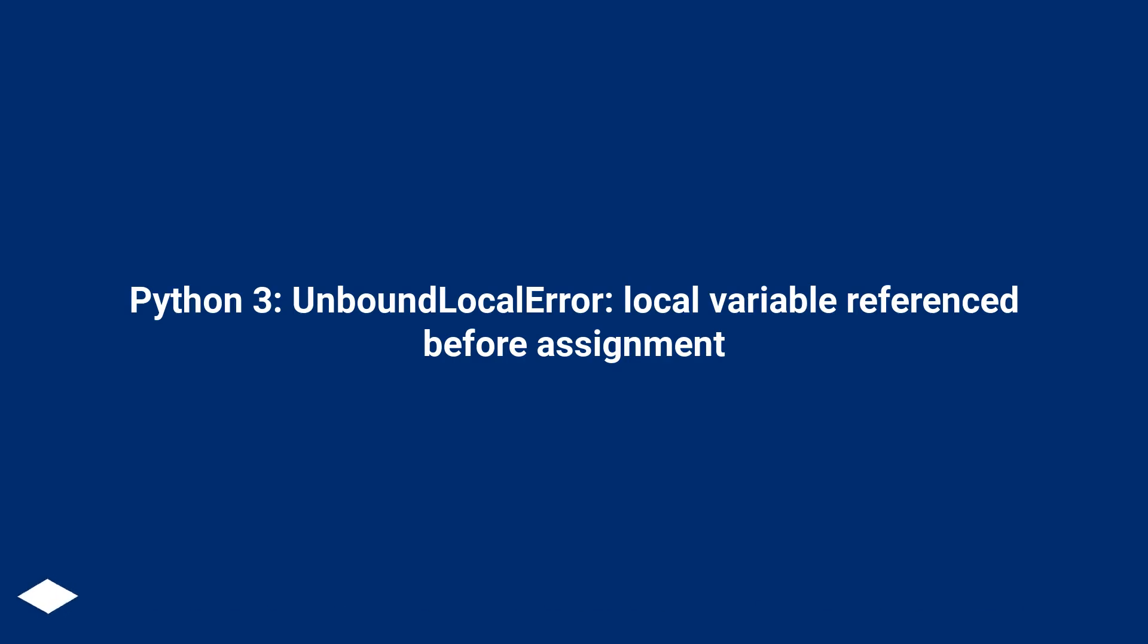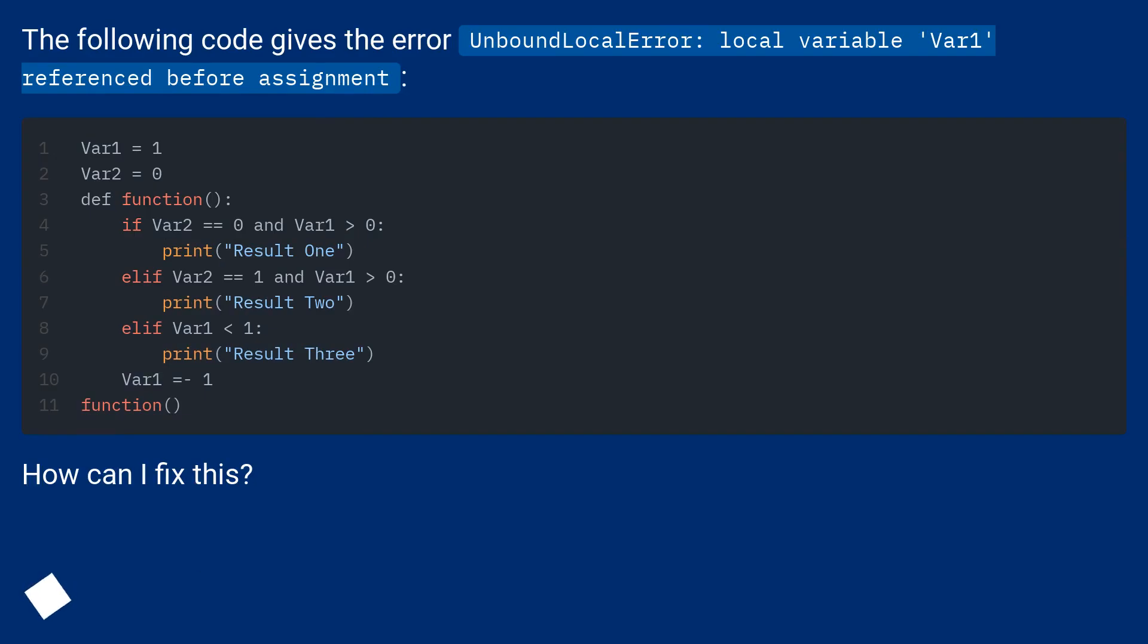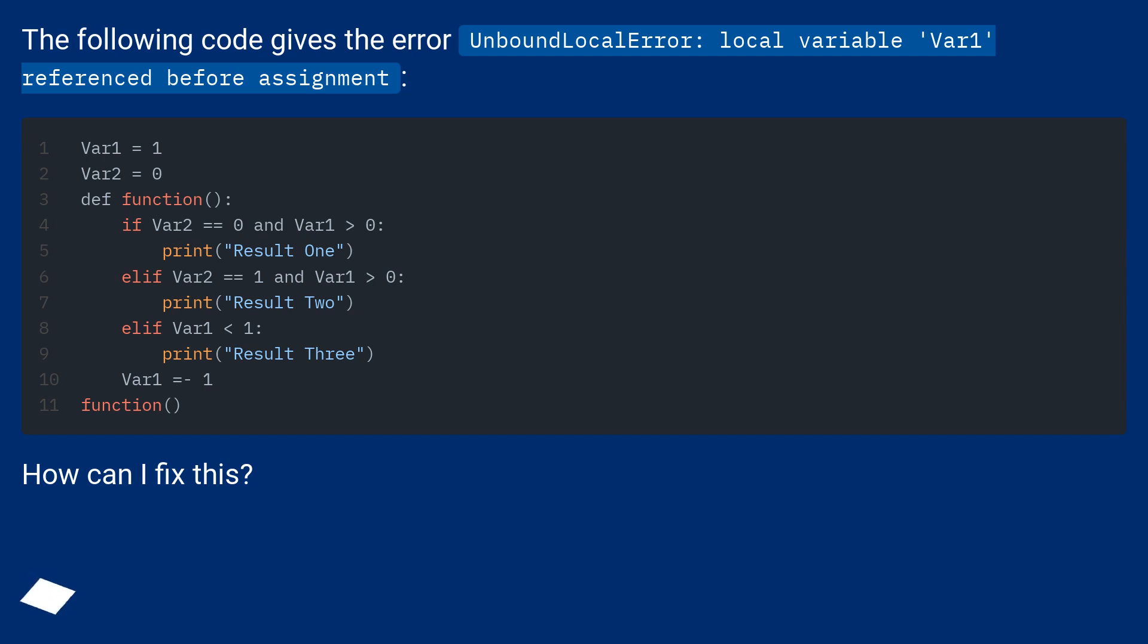Python 3 UnboundLocalError: Local variable referenced before assignment. The following code gives the error UnboundLocalError: local variable var1 referenced before assignment. How can I fix this?